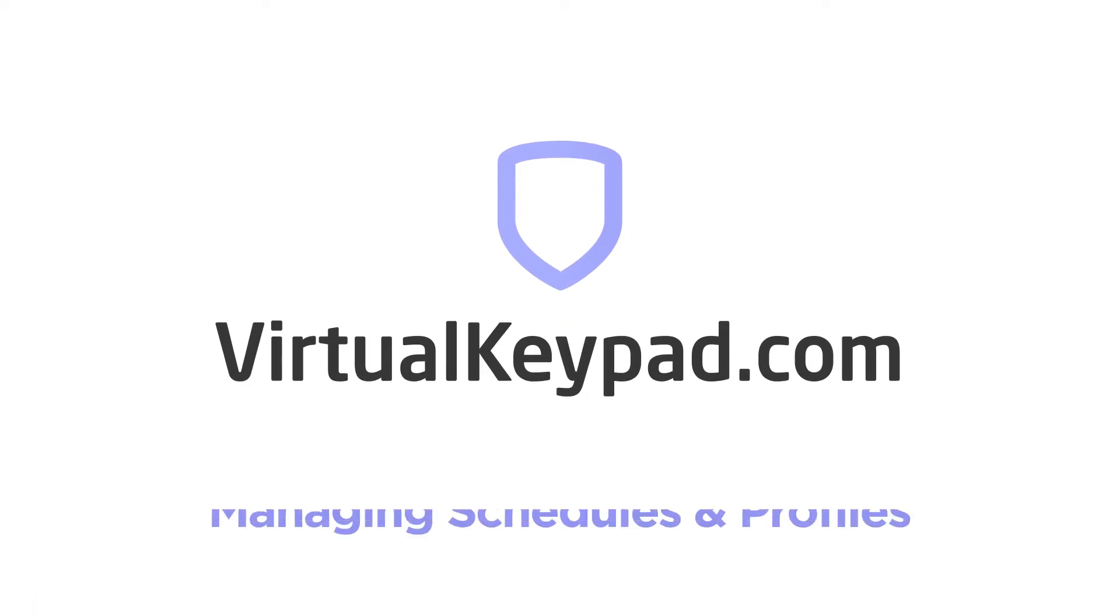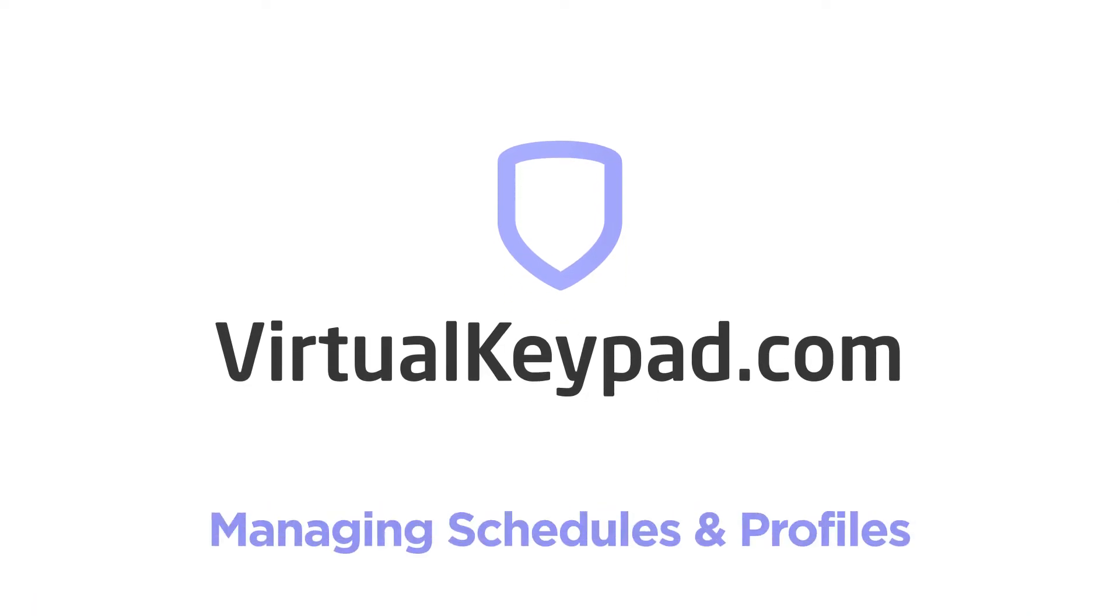Hey, I'm Chad and I want to show you a feature of virtualkeypad.com. Let's get started. Schedules and profiles work together to let you customize how and when you give access to your system.